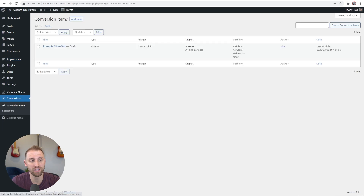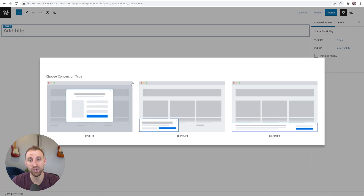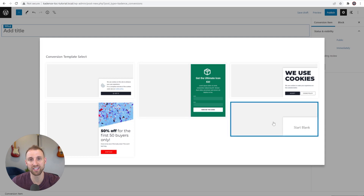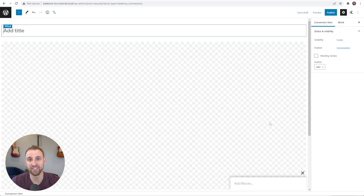Go into Appearance > Cadence and make sure that you turn on the hooked elements, which we'll use to get our Cadence fixed element for the table of contents trigger button. The very first thing we're going to build is the conversion item itself — the slide-out. On the left-hand side, go to Conversions, click it, and then choose Add New. You have options for a pop-up, a slide-in, or a banner. For this tutorial we want the slide-in option.